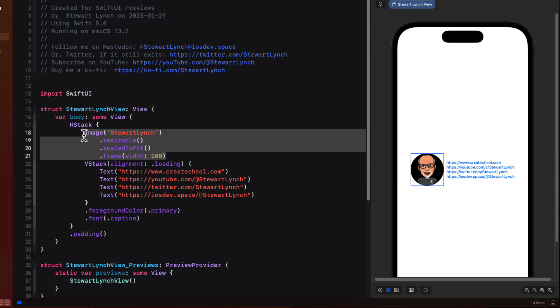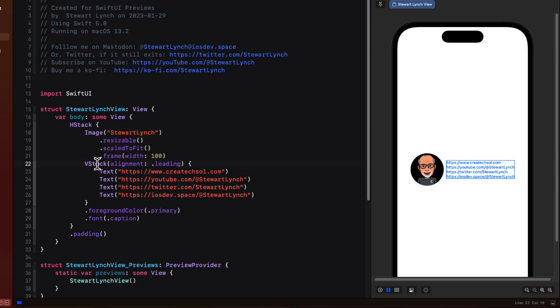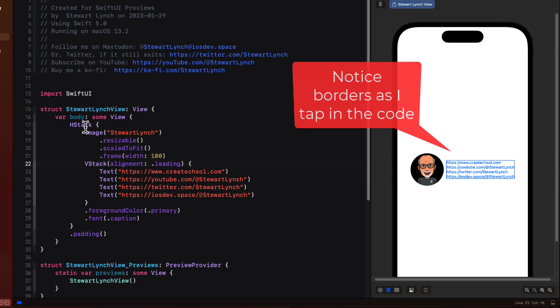Conversely you can start from the editor and tap on a view or a container like a vstack or an hstack and see the border placed around it in the canvas.